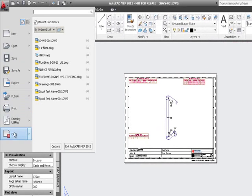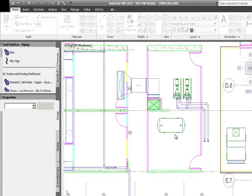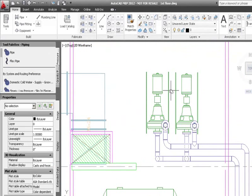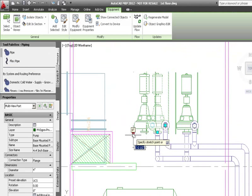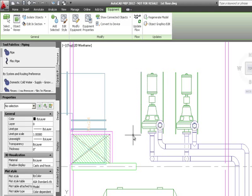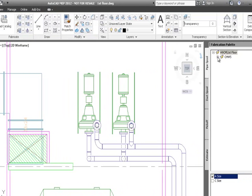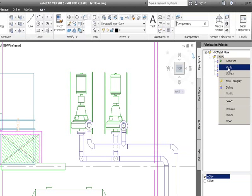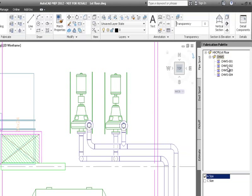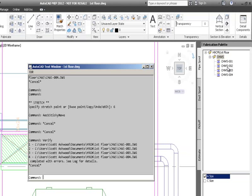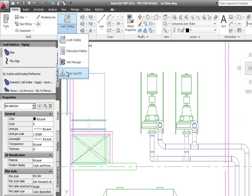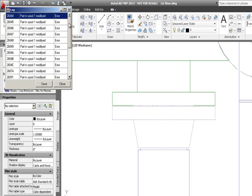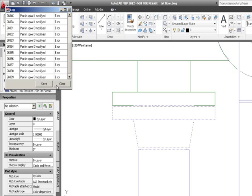I close the spool drawing and go back into the model to make a change — someone called and said the pump has been moved. I grab the grip and move the pump six inches to the left; everything stretches accordingly. Coming back to my spools, I click and run a verify on those spools. The verify completes but the log shows errors — the error log tells me parts were modified in spool number one and spool number three.